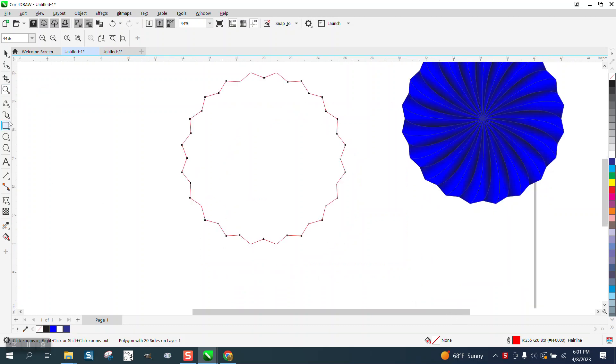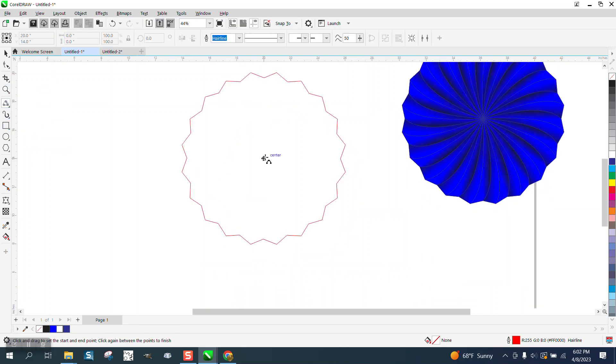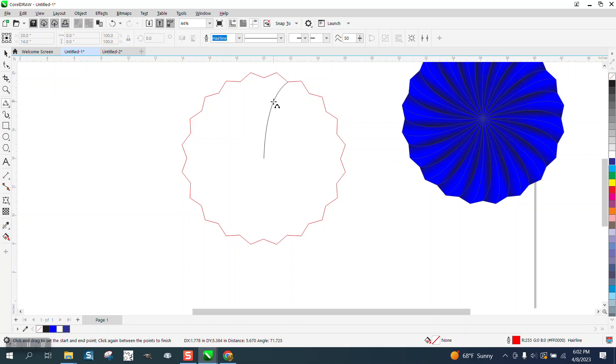Then let's take our three-point curve line, go to the center, just go to one of the points and then put a little curve to it.